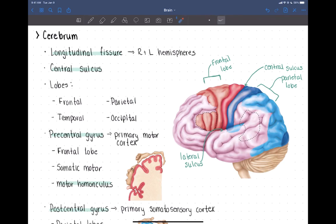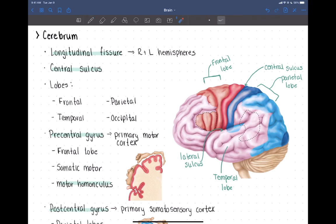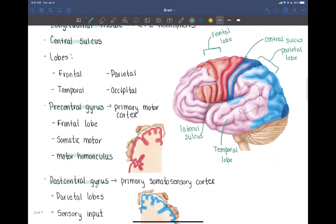The lateral sulcus highlights and outlines where the temporal lobe is located. Additionally, there's an extra lobe that lies deep to the lateral sulcus — if you grabbed the sulcus and peeled it back, deep down inside is an additional lobe called the insula.